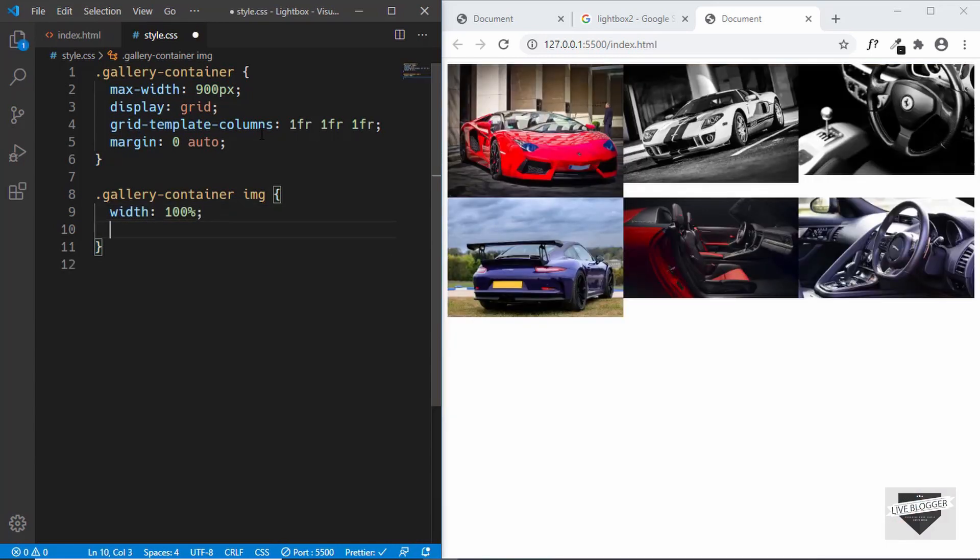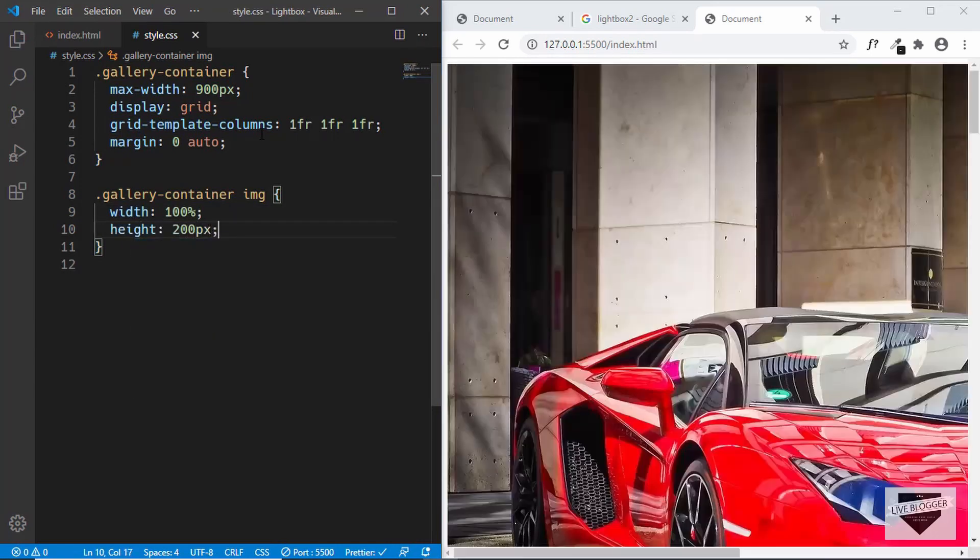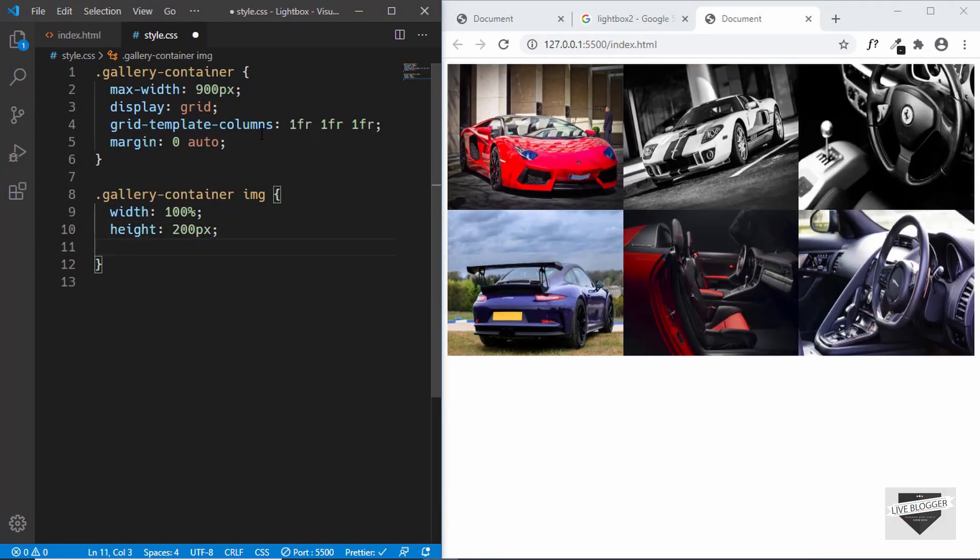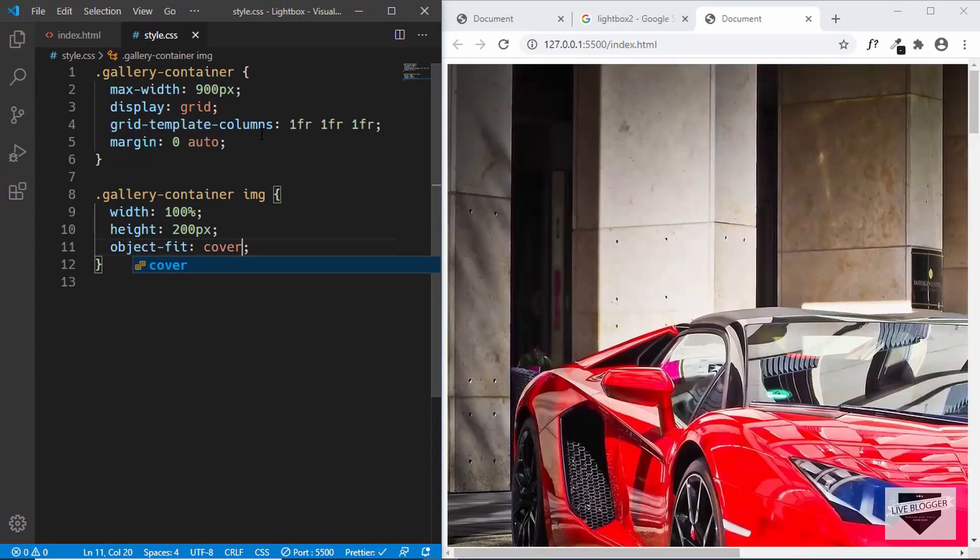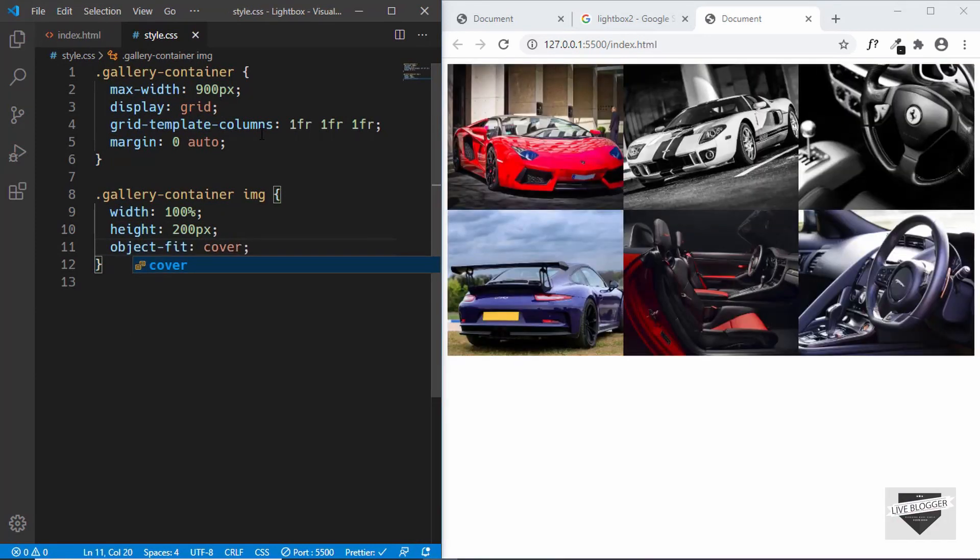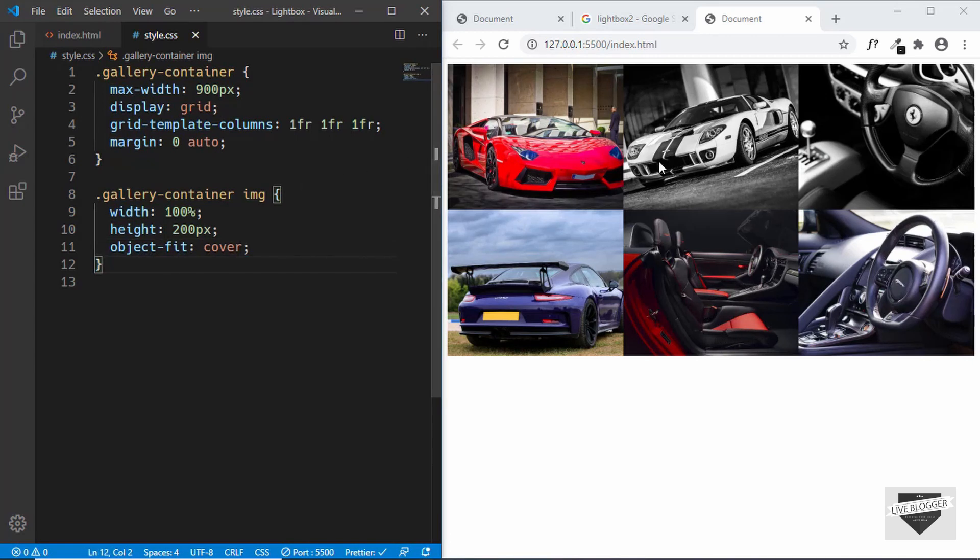We'll also set object-fit to cover so that the aspect ratio is correct. We'll add a little bit of margin to the top and bottom, so instead of zero we'll type 32 pixels.